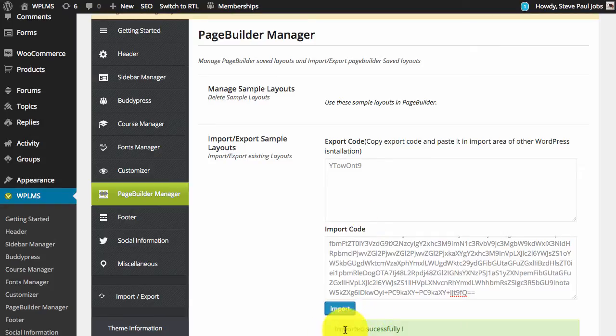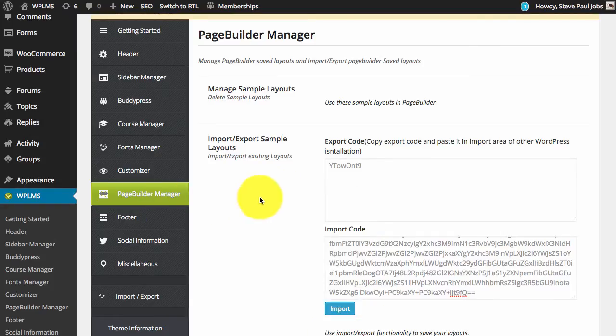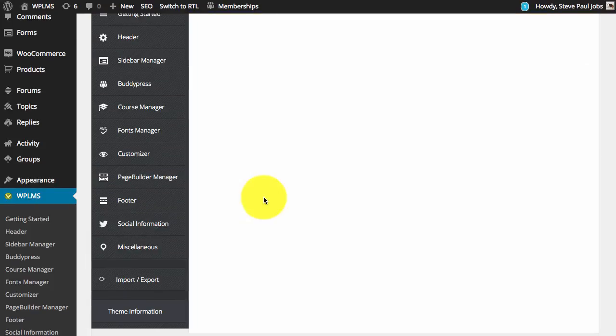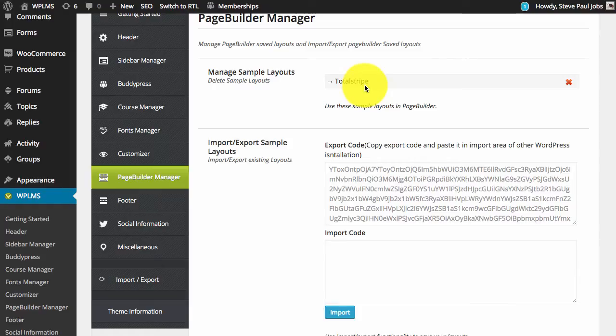After it has been imported successfully you can reload the page builder manager page and you will see a total stripe which indicates that the import is successful.